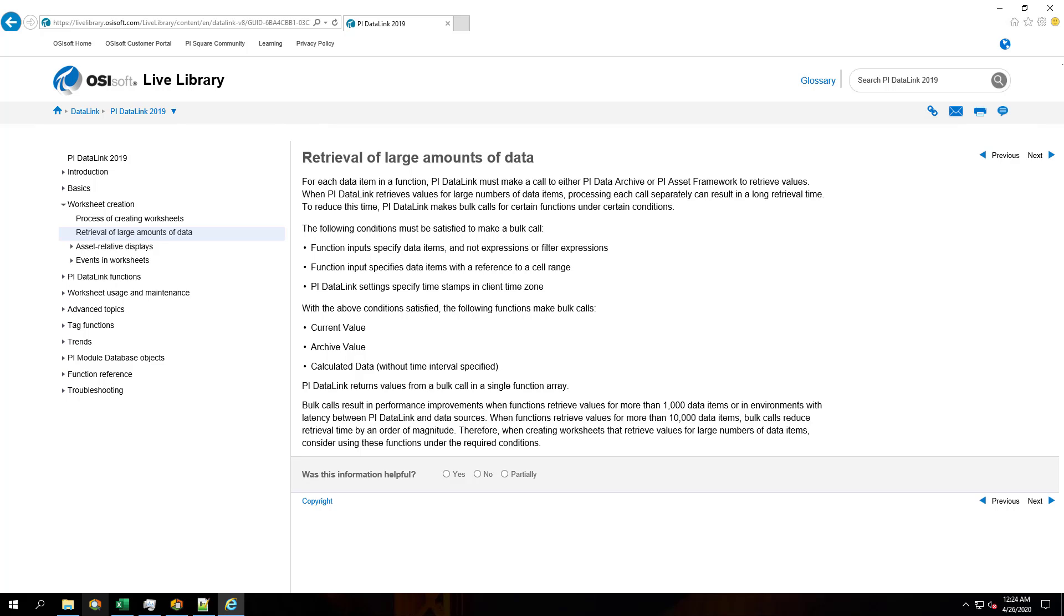We'll also be requesting data in a much more efficient manner from the data archive. When we made the change to our functions to make them reference an array of data items, we've allowed them to satisfy these conditions.